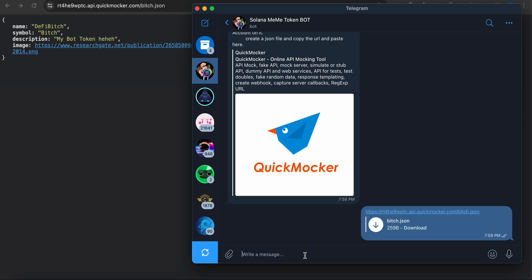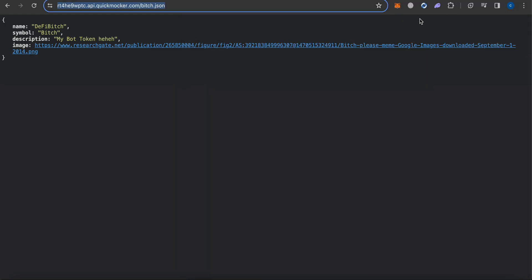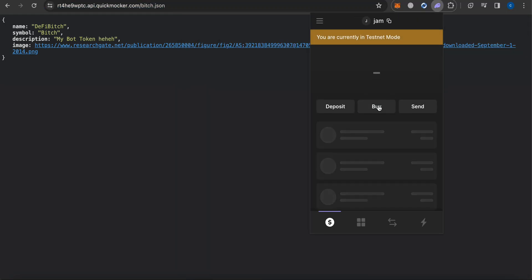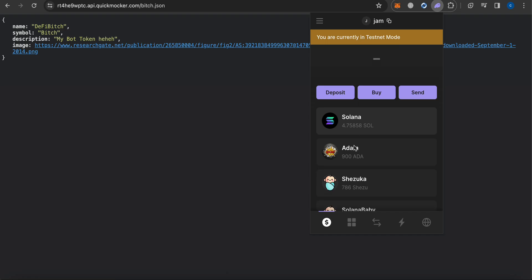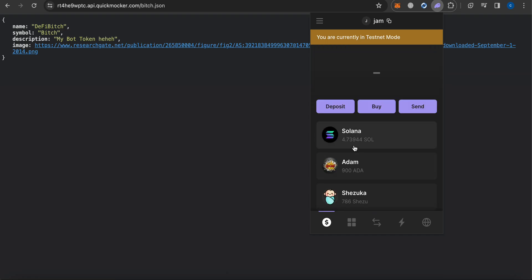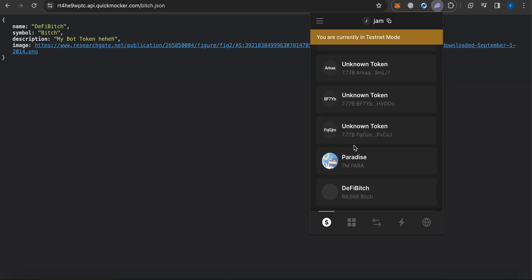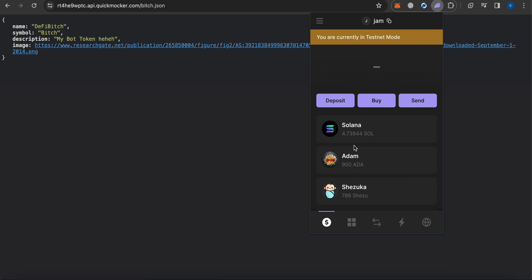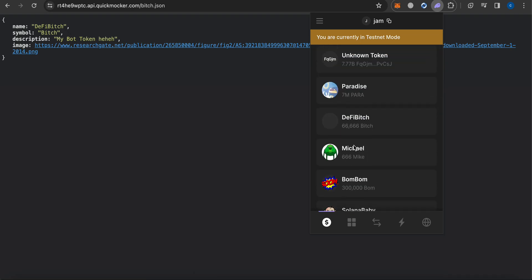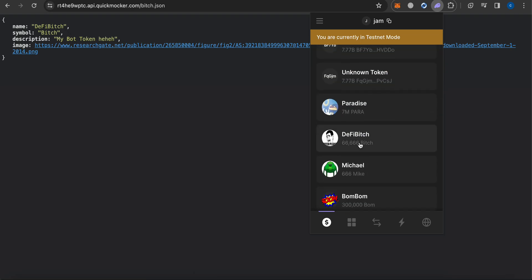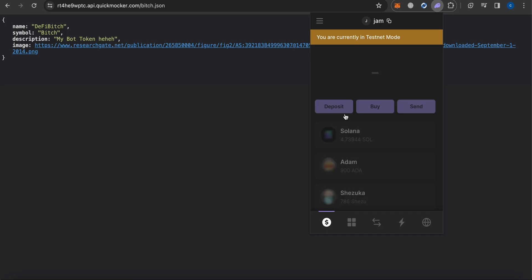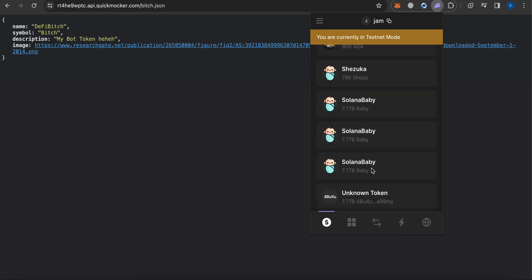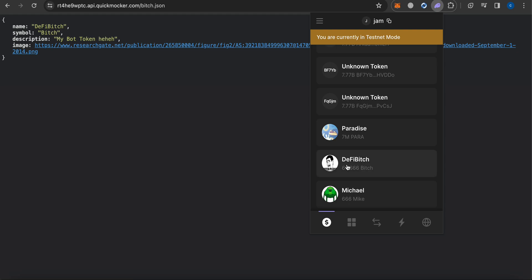Don't take too much time, come on. Yeah, done - successfully updated. Enjoy the token swag. Let's see in my wallet. I've created a lot of tokens today, like a lot of test jobs. Let's wait a moment. You can see here - BITCH token, it's created right now.